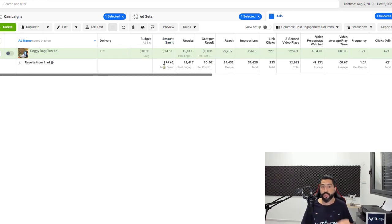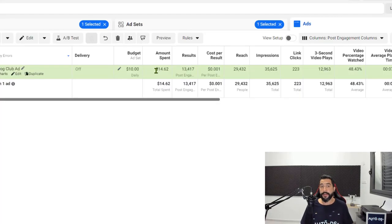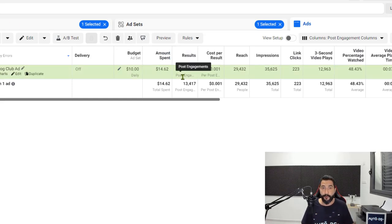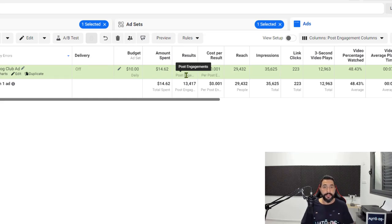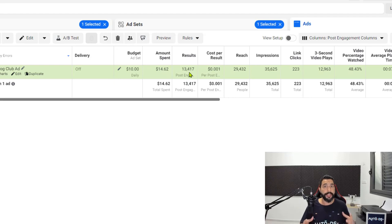Then you'll have the amount spent, which is how much you've spent up until this point. So if my budget is $10 a day and so far I spent almost $15, you'll know that this ad is running for about a day and a half now. Next, you'll have the results. The results is going to show you the results for the campaign objective that you set. In our case, we went for post boost engagement. So the results for the post engagements is 13,417 — out of my $14.62, Facebook was able to give me 13,417 people who engaged with my post.